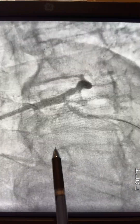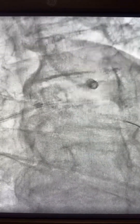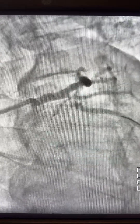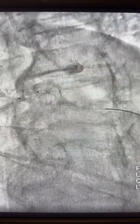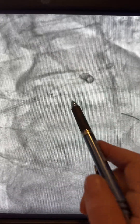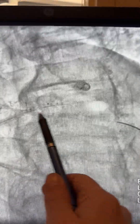Now I need to advance the balloon toward the circ and it won't go through. Here you're going to suspect that the wire is going through the stent struts. You can tell the stent was extended toward the left main, and that's why it did not go through. Next, we're going to pull the wire and redirect it again.